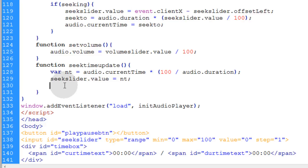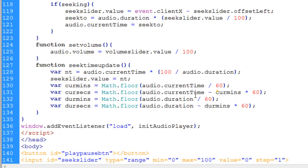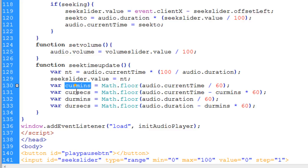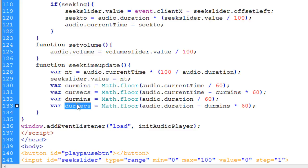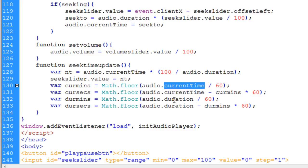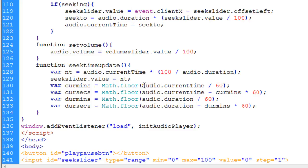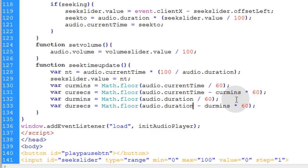The next thing we're going to do in this function is set some variables that are going to represent the current minutes, current seconds, the duration minutes, and the duration seconds. That's also simple math that we're performing on the current time property and the duration time property. We're using the audio.duration property and the audio.currentTime property, and we're using simple math on those.